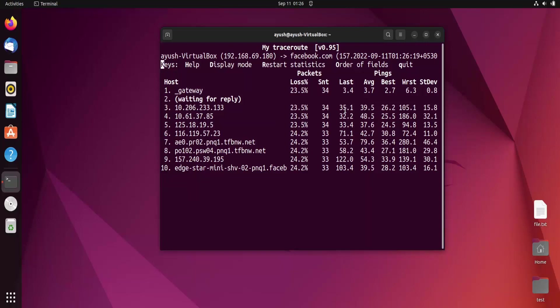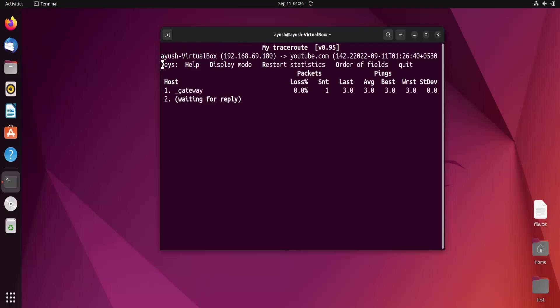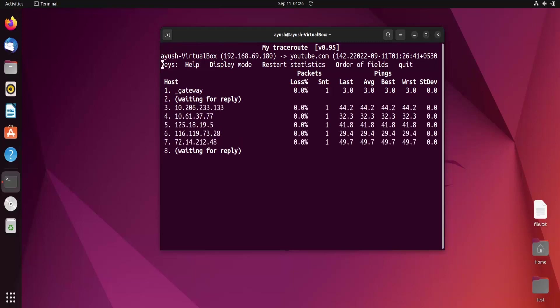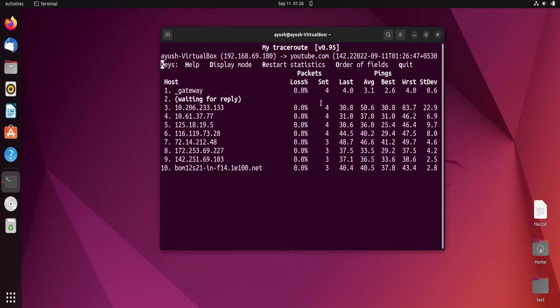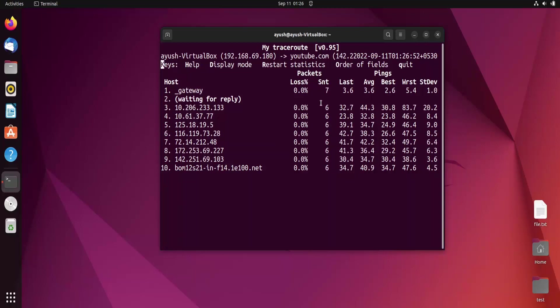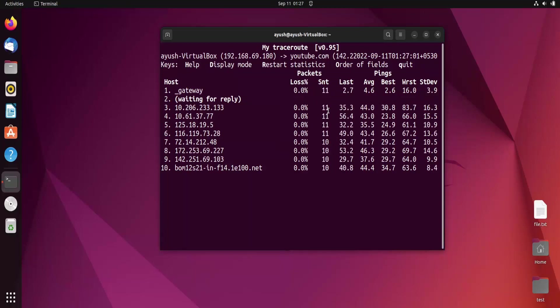Let's use mtr hyphen I and specify the time as two seconds, and for domain name let's go with YouTube. Now it's sending the ping request after two seconds. You can see the change in the frequency of sending packets. It's slower than earlier.